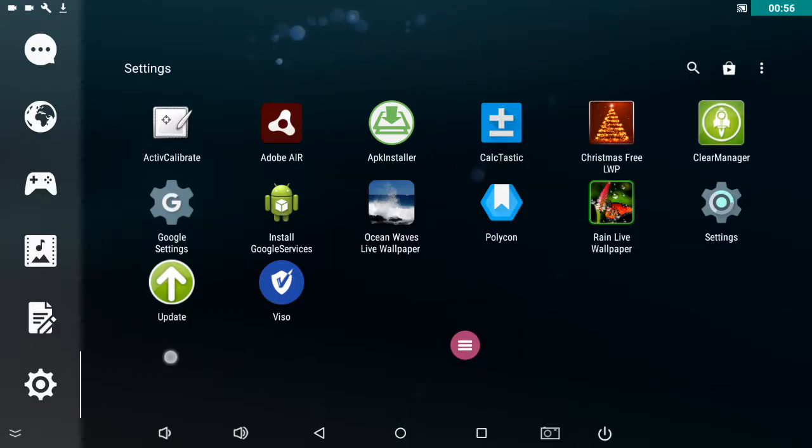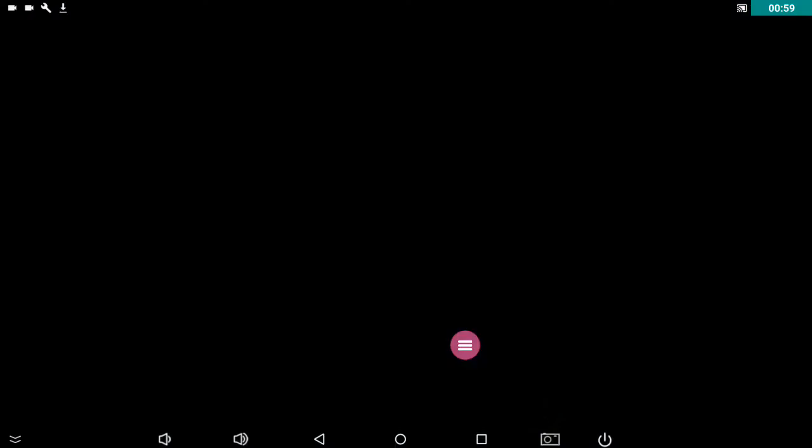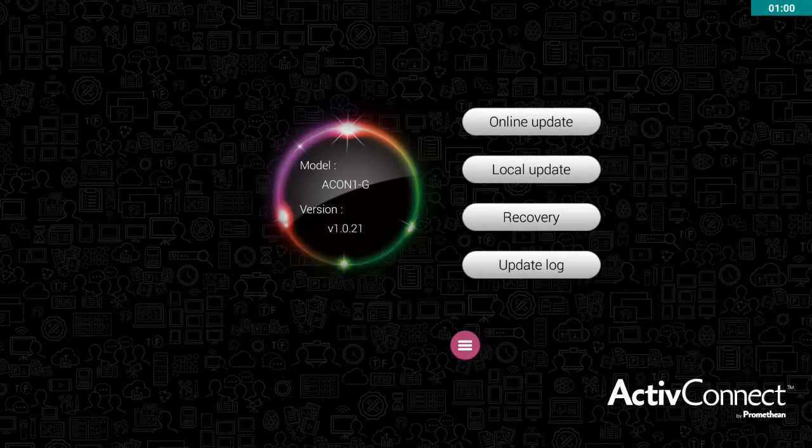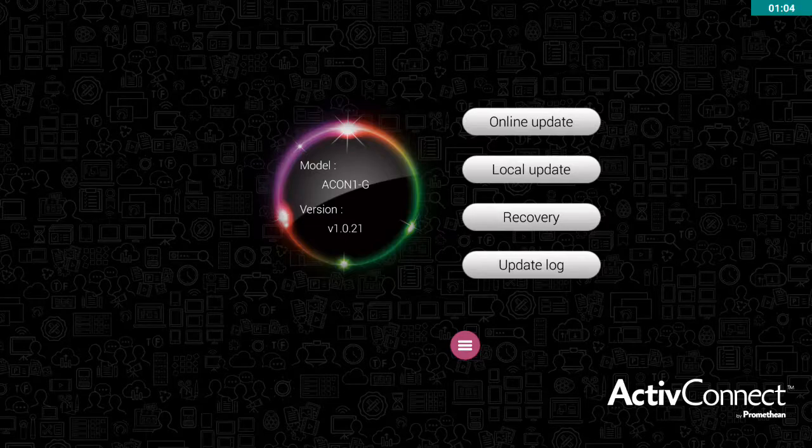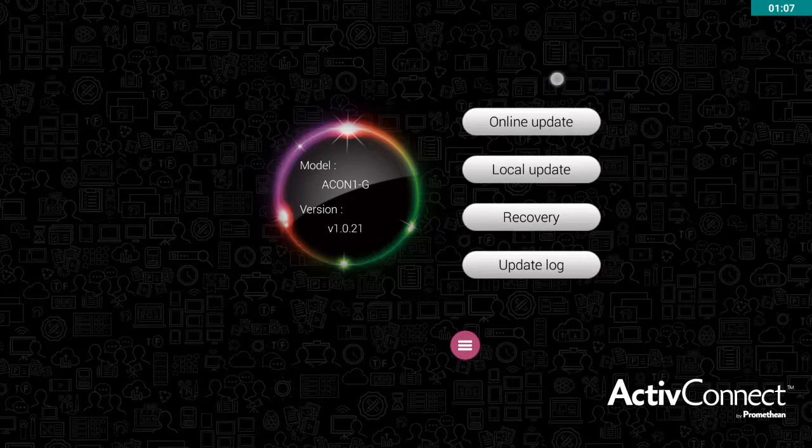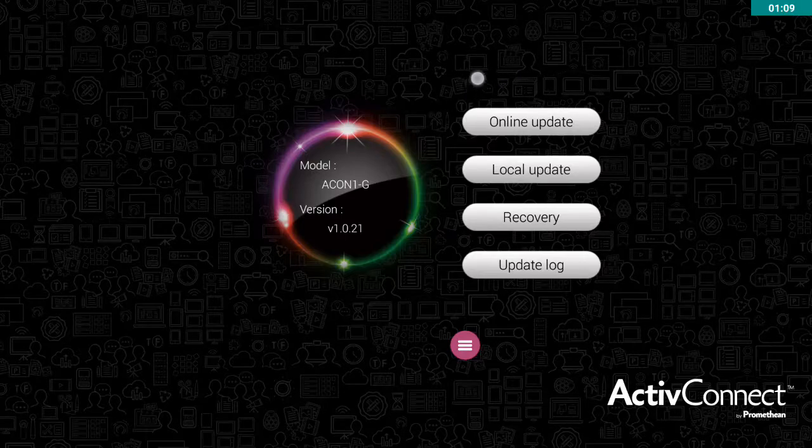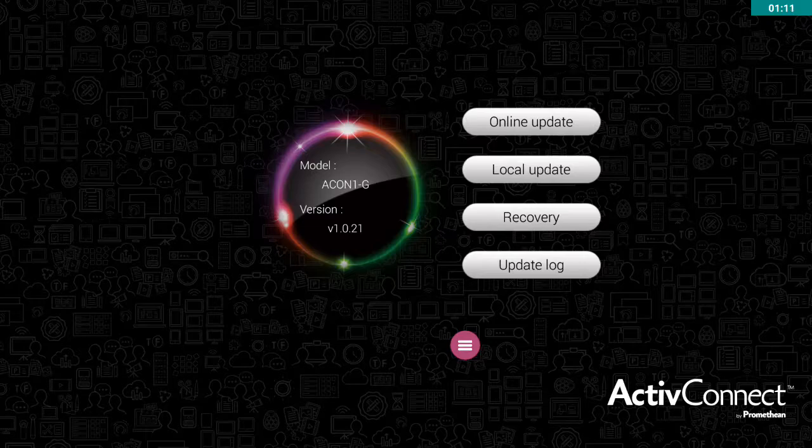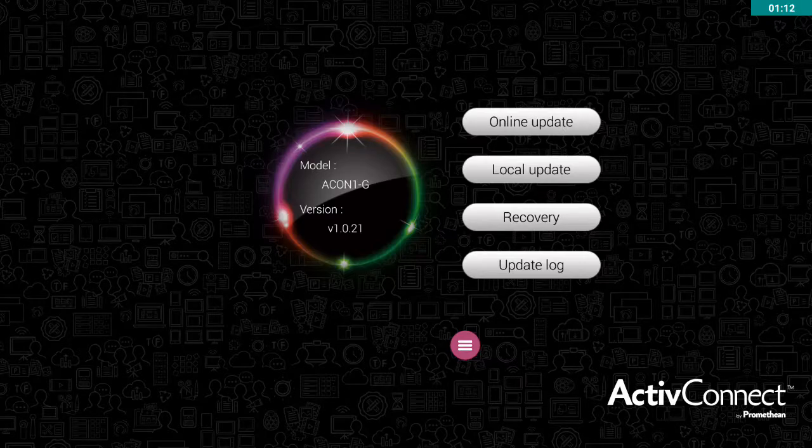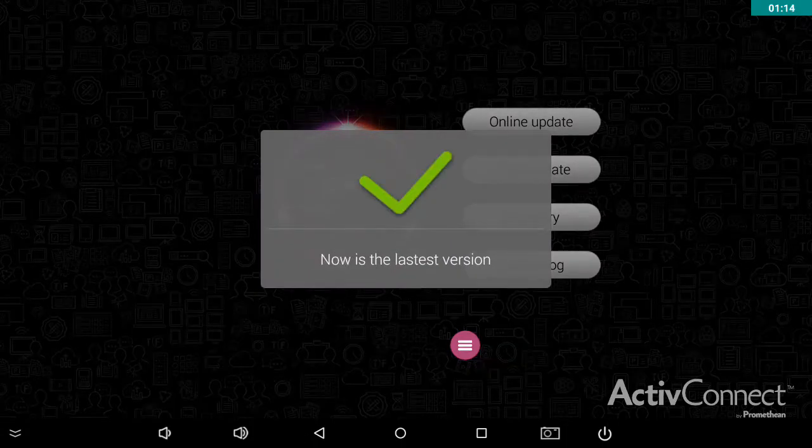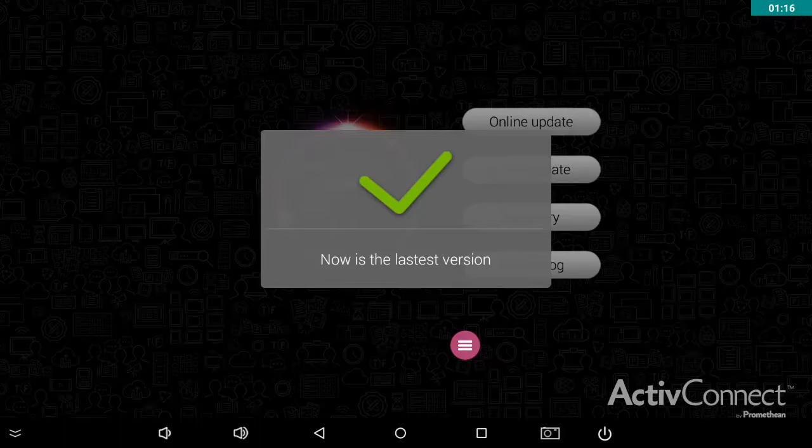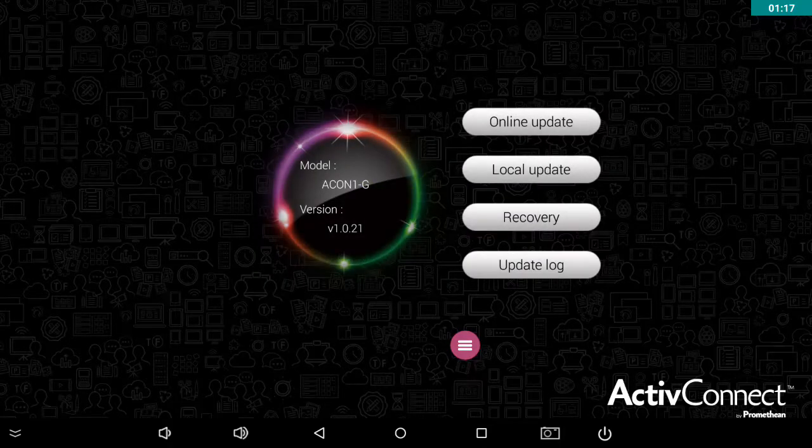Now some updates happen automatically, some need to be pushed. I'm going to click on the green update button and up the top here we've got a button that says online update. I'm going to select that and because I'm connected to the internet, it goes and has a look. And of course, I have the very latest version.